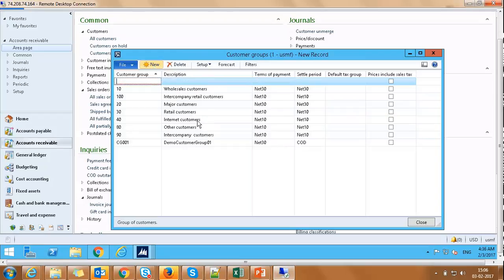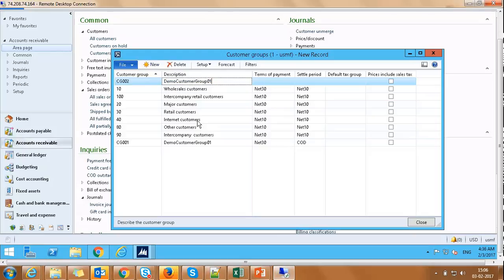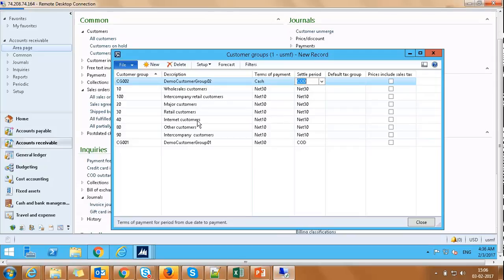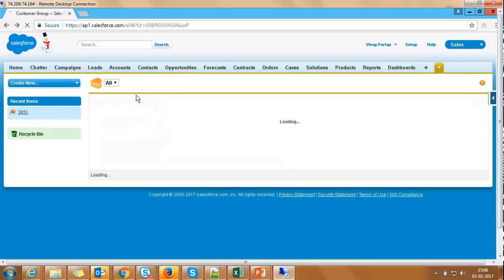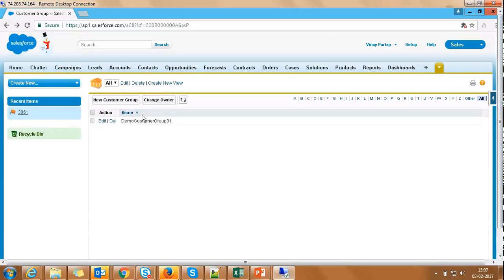Now, let's go ahead and create another record in AX with Payment Term as Cash. Click on New. Customer Group Name as CG002, Name Demo Customer Group 02, Terms of Payment Cash, Settlement Period COD, and Save. We did not get any message as data was not pushed to Salesforce. If we navigate to Salesforce, we can see that the new customer group CG002 does not exist here.